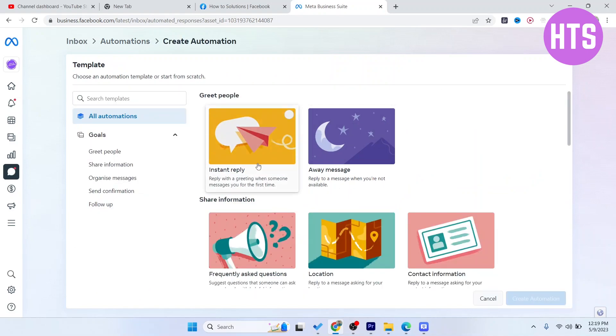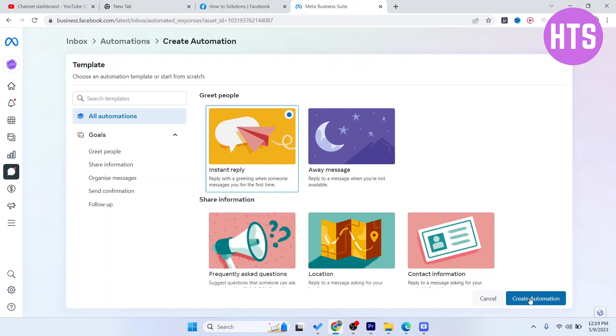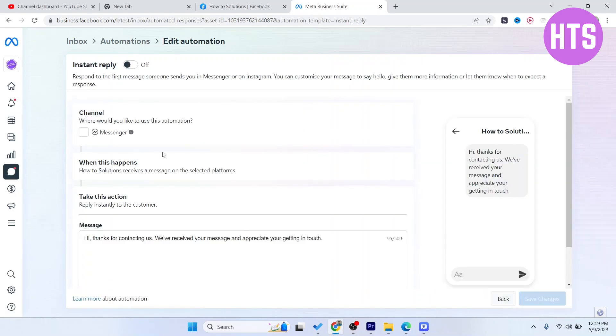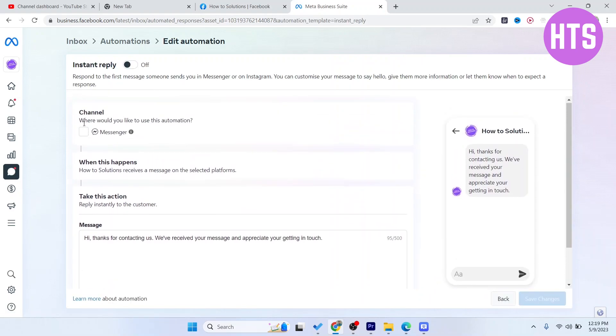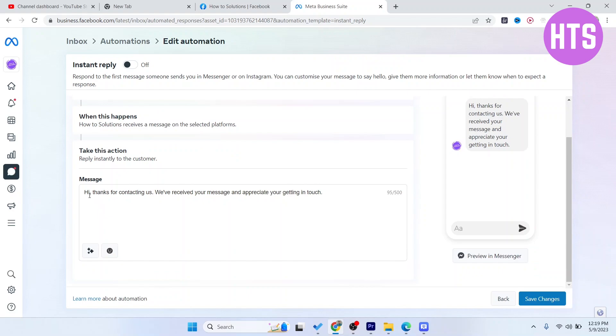Click on Instant Reply, click on Create Automation, and here you can see Channel where you would like to use this automation. I'm going to choose it on Messenger and here you can see that this is a pre-made template.